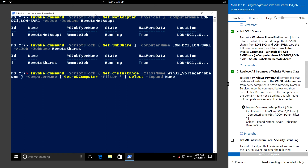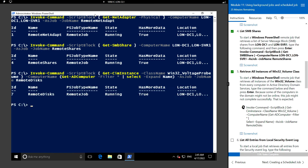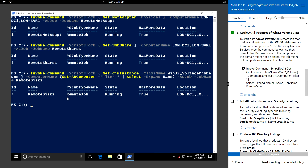We close the script block, then add -AsJob with the job name 'RemoteDisk'. We have now created the remote job for Win32_Volume as well.